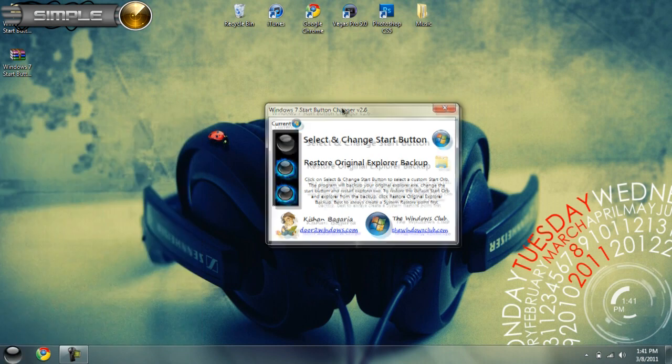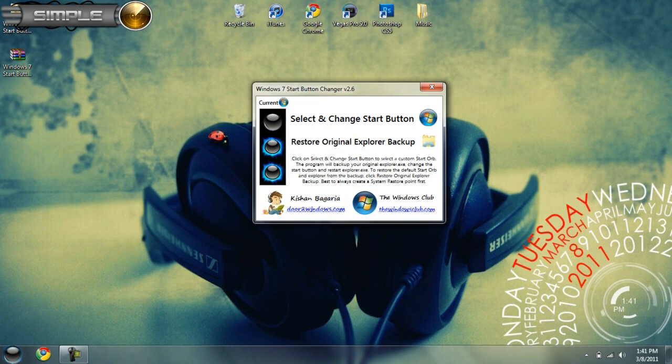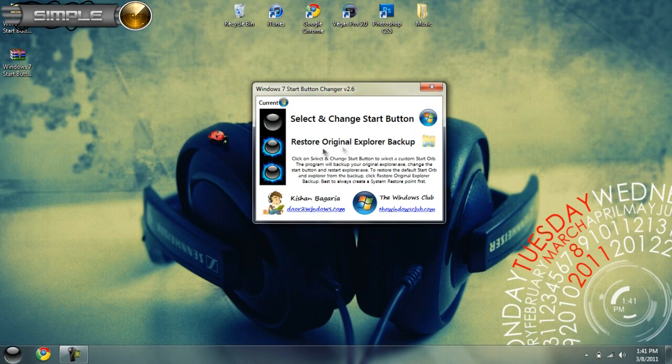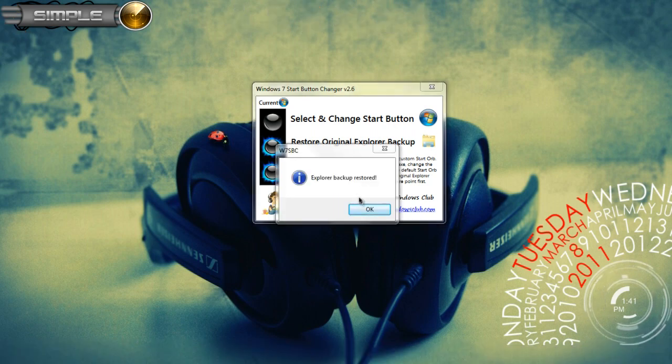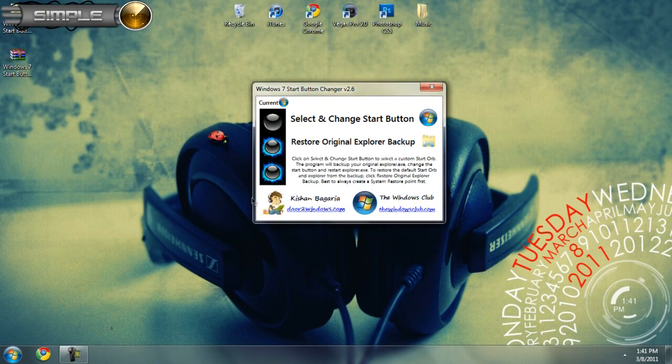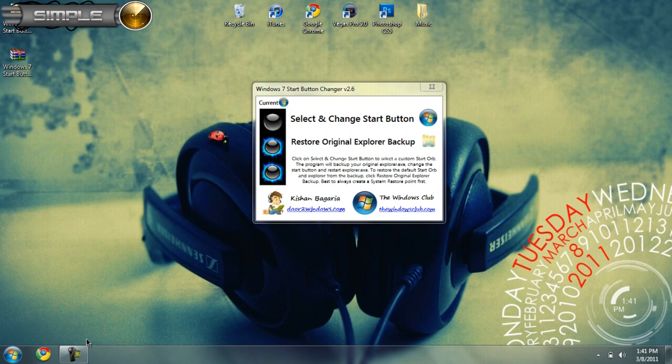Let's say you don't like this one and you just want the original one. Just click restore original explorer backup. Once you click that, your background should restart again and you have the original one.